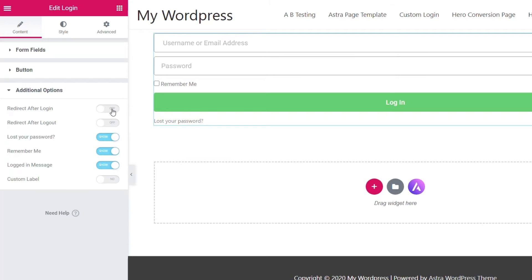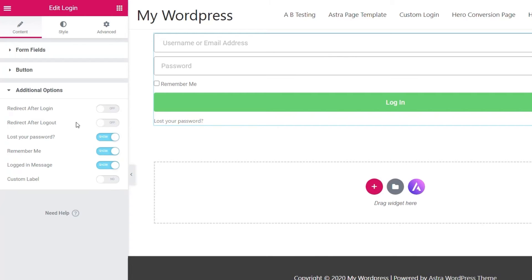All you need to do is say redirect after login and drop the URL you want inside there. You've also got the option to redirect after logout if you want to set that. You've then got options like lost password, remember me, logged in message, and so on. I'm going to leave all these as they are because I just want to demonstrate the actual form and how we set the condition, as opposed to configuring this for an entire site.